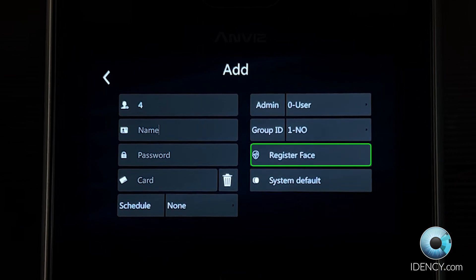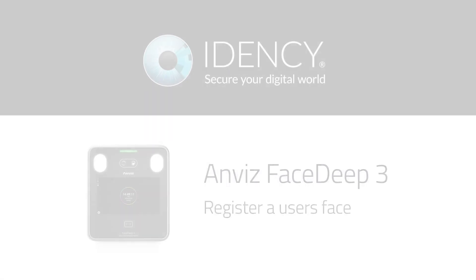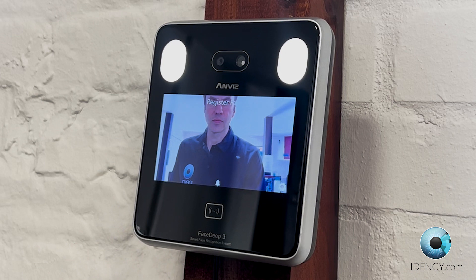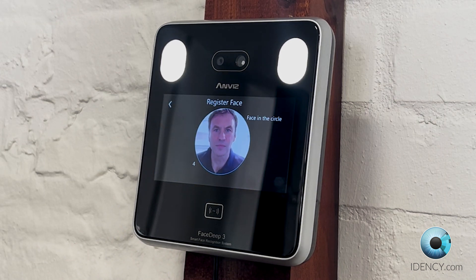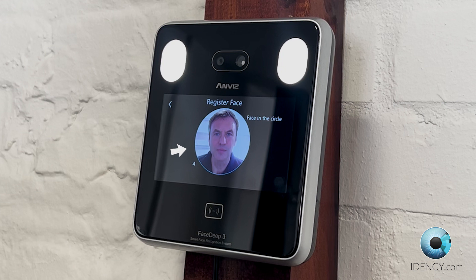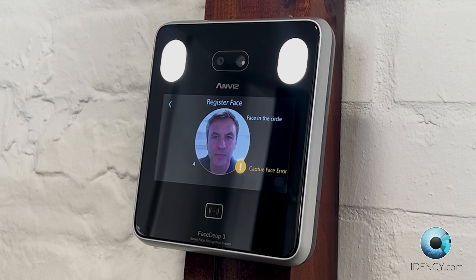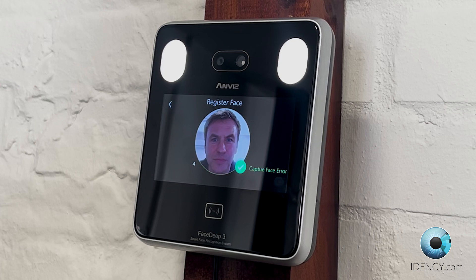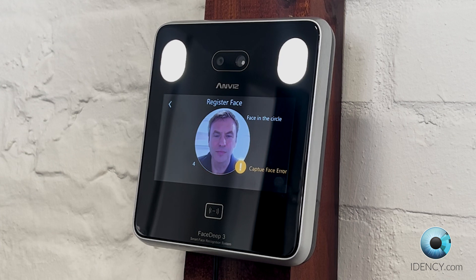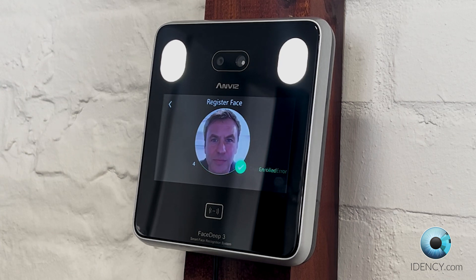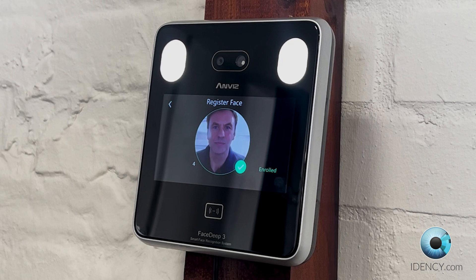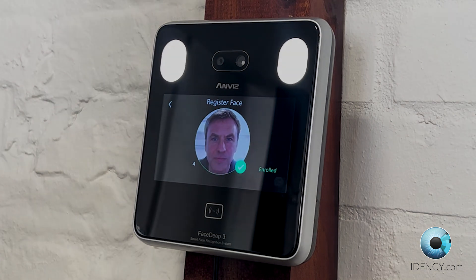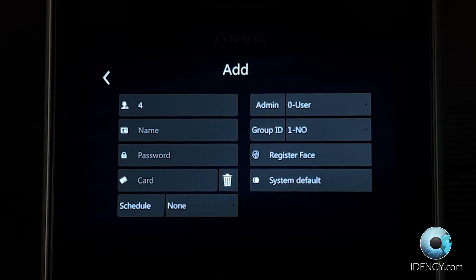Now select Register Face. From here, we can register the user for facial recognition. The screen will display the FaceDeep 3 camera. Please follow the registration prompts to position the user's face within the blue circle. If the user is too close or too far from the terminal, the on-screen circle will turn orange and display Capture Face Error. Ensure to adjust accordingly until successful. When successful, the circle will turn green and a voice prompt will say Enrolment Success.